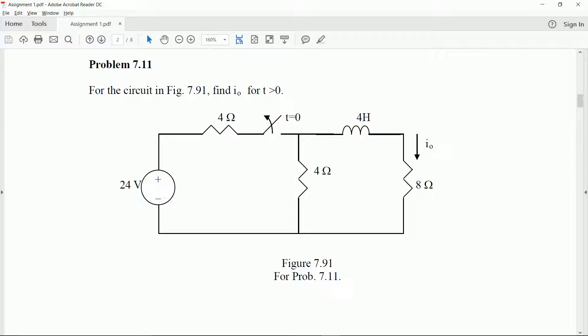The circuit is made up of a voltage source, a couple of resistors, and one inductor. We have a switch that will open at time zero and then we want to calculate the current at the inductor.